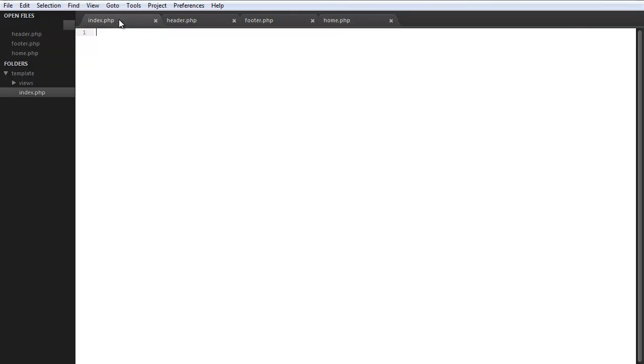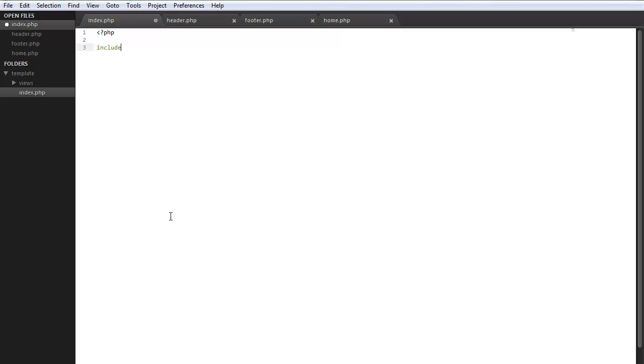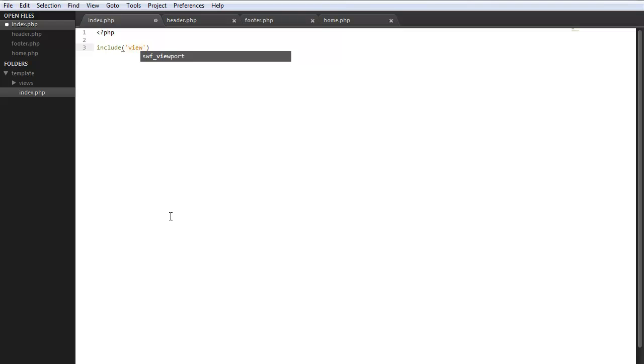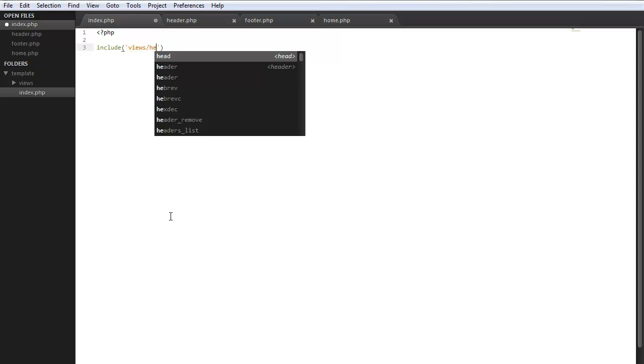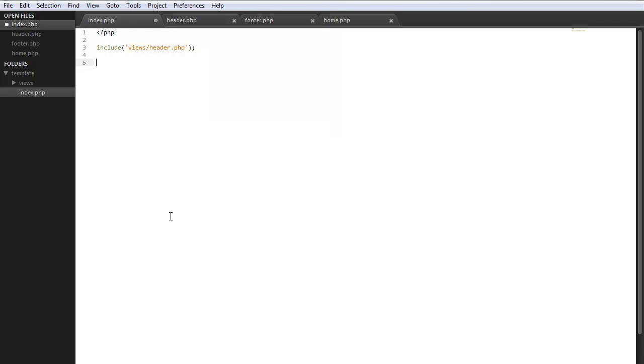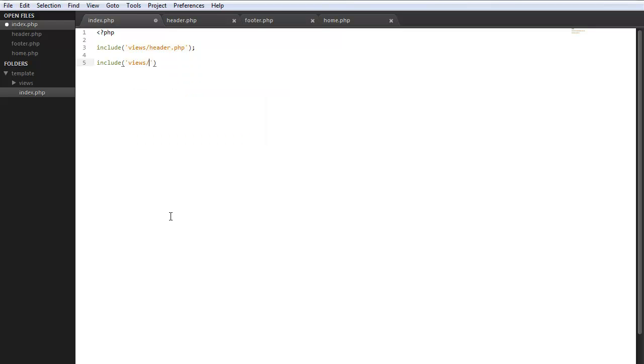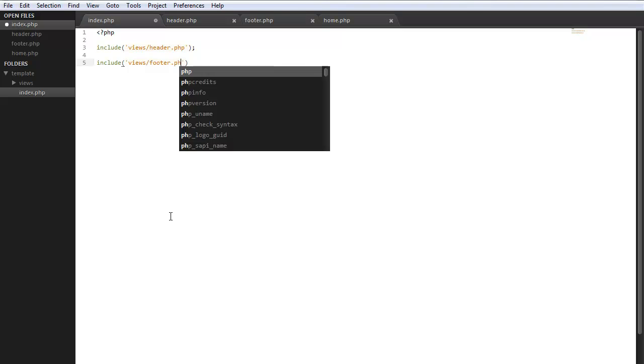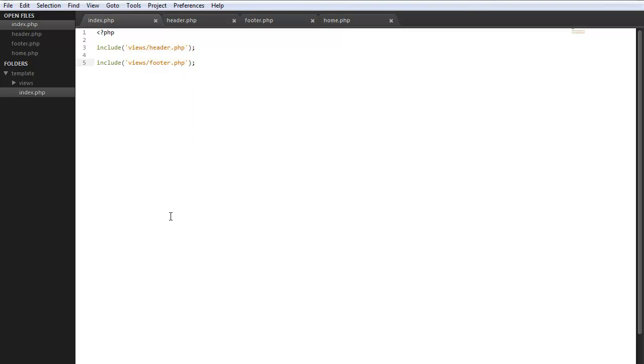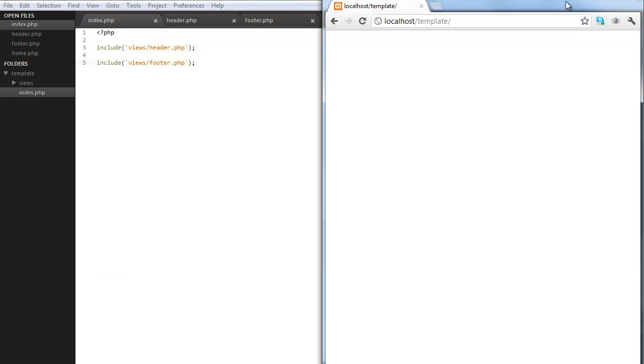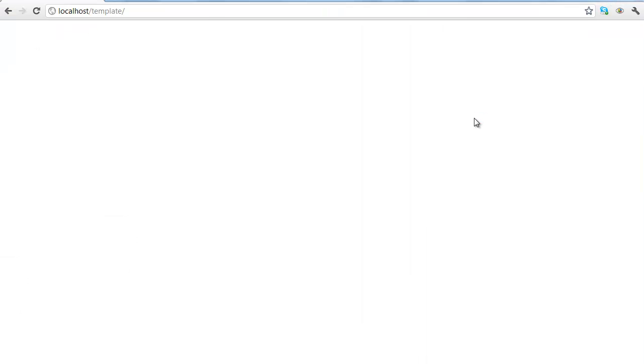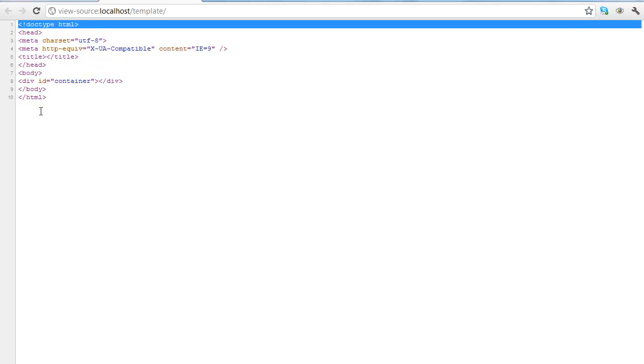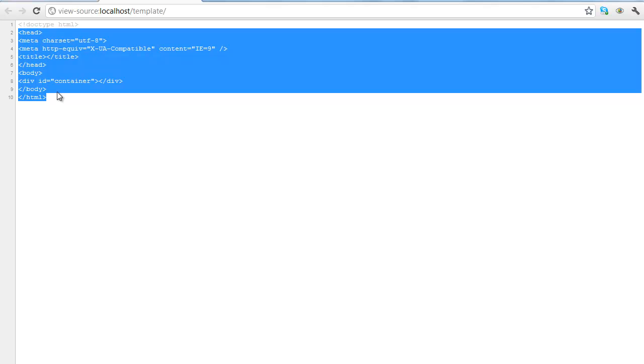So let's go ahead and get started in our index page. Let's start with our open php tags and we're going to do include views header.php and include views footer.php. Save that, hop in Google Chrome, refresh, let's look at the source and this is what we get. So it's going to combine the two files within that page.